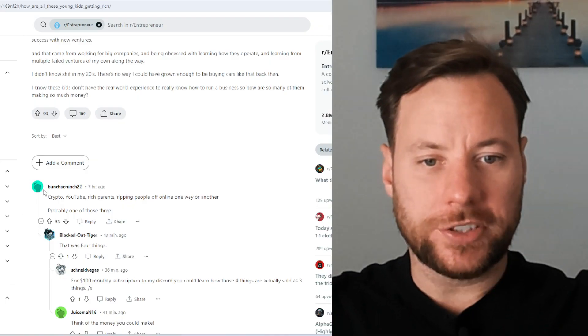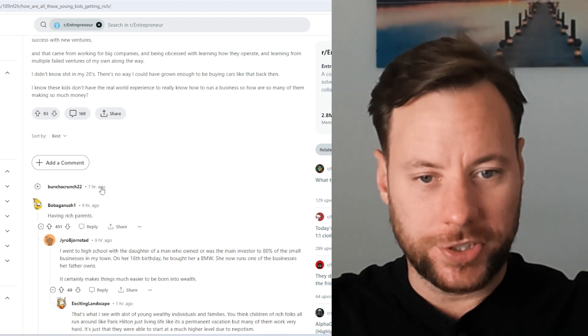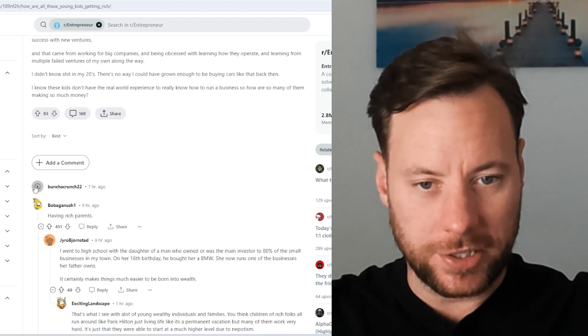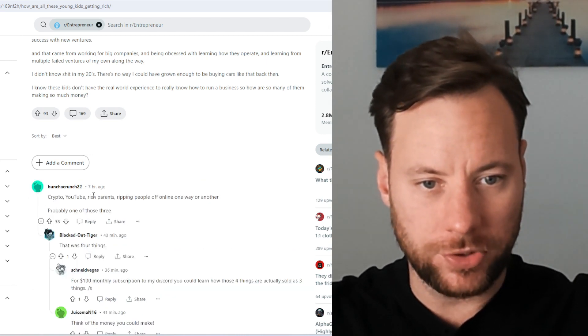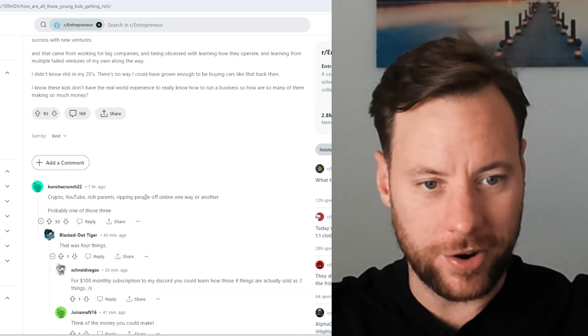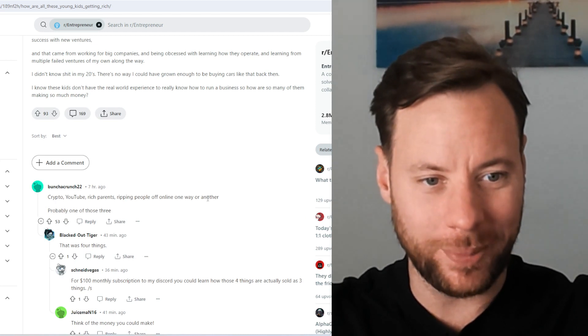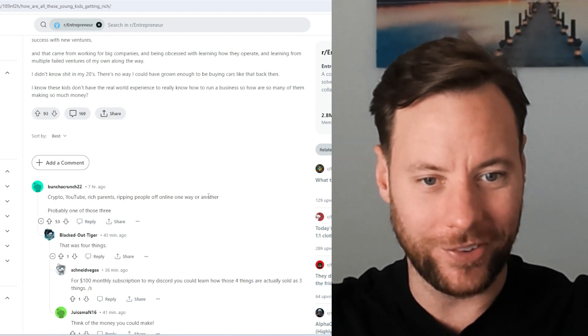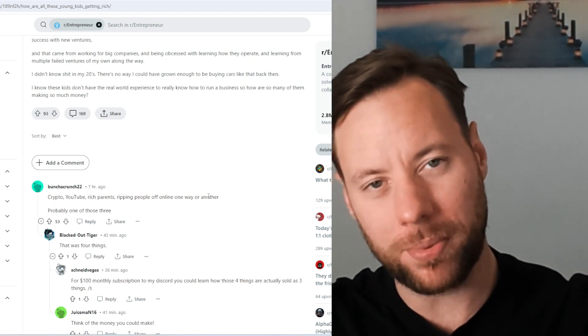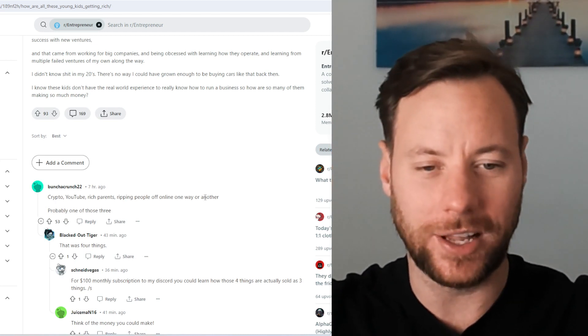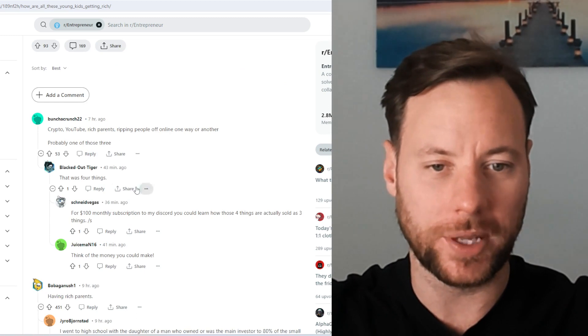So here's the comments. We've got BunchaCrunch22 who says, crypto, YouTube, rich parents, ripping off people one way or another. Probably one of those three. Probably quite a cynical outlook to be honest with you.